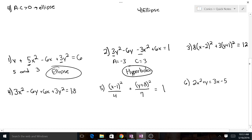This one has an 8 in front of the x squared and a 3 in front of the y squared, so a equals 8 and c equals 3. You might have to divide through, but in the end they're both going to stay positive. Two positive, different values — that means an ellipse.